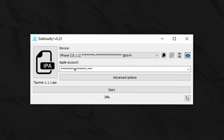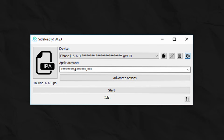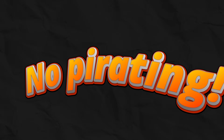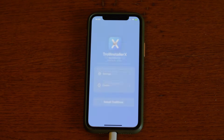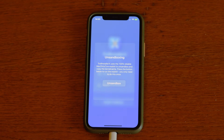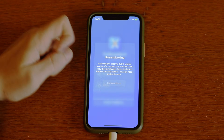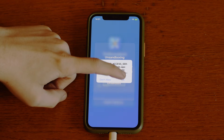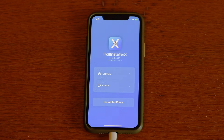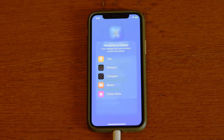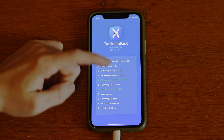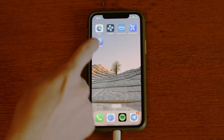Using Sideloadly, you can install up to 10 different IPA apps on your phone, so use it wisely. On your iPhone, the installer icon will appear. Just launch it, tap on the sandbox, then press OK. And finally, tap on Install TrollStore.